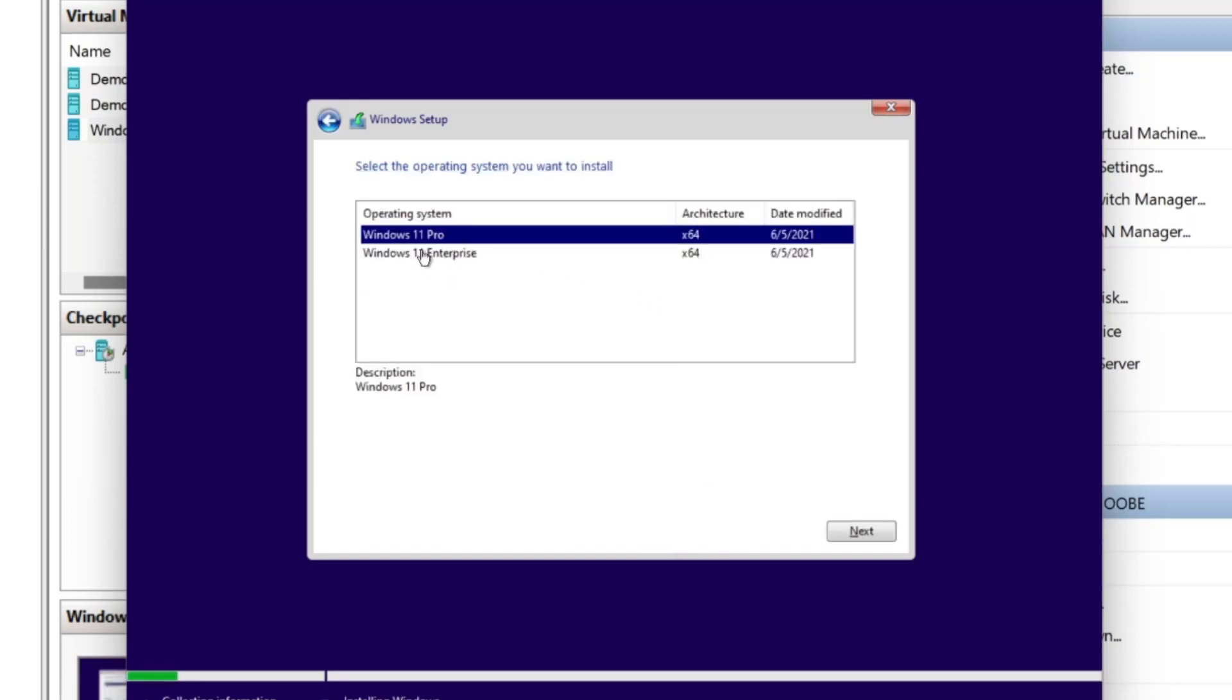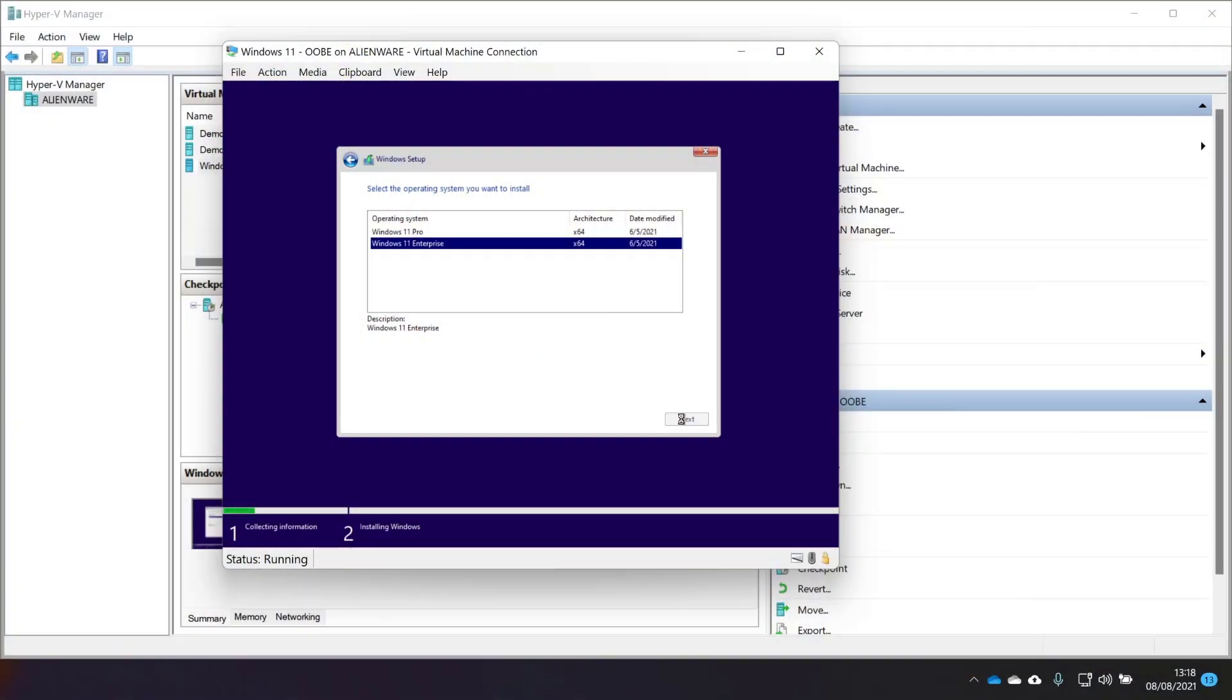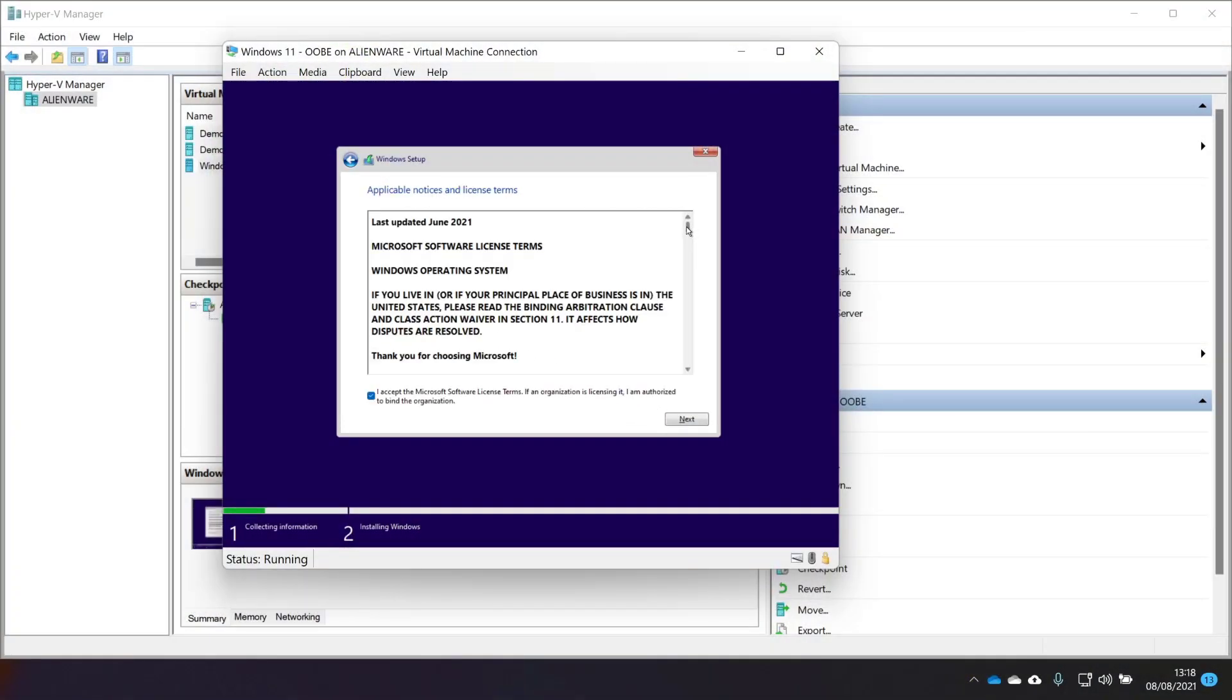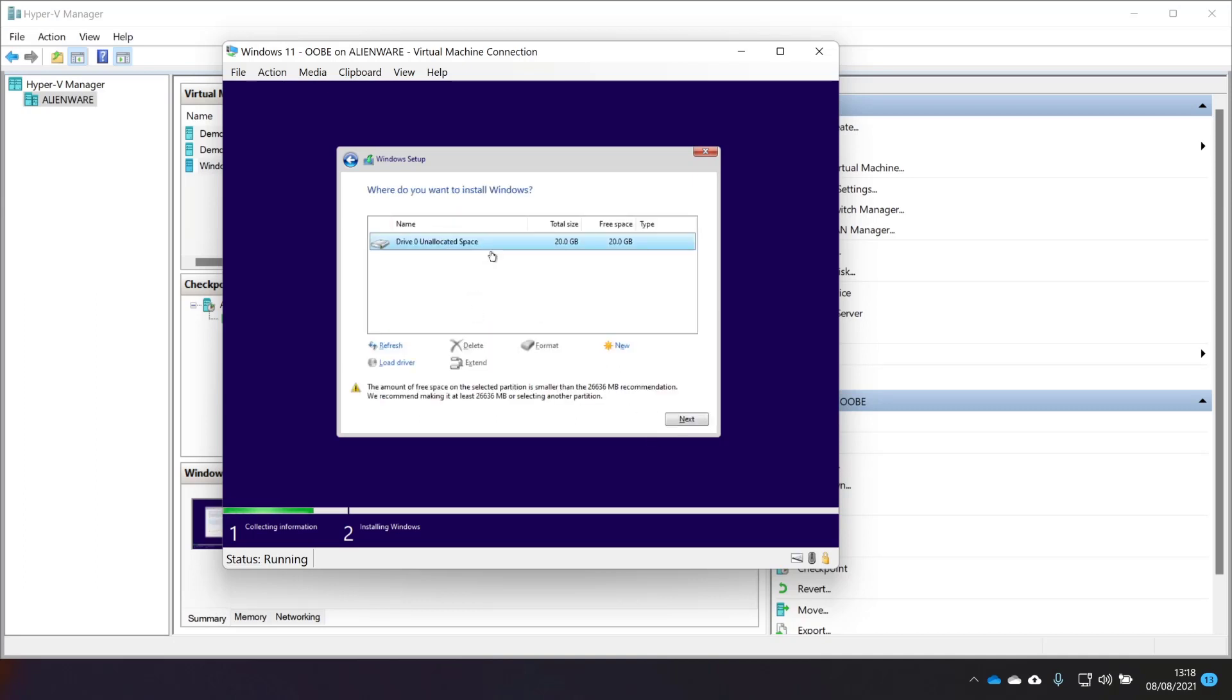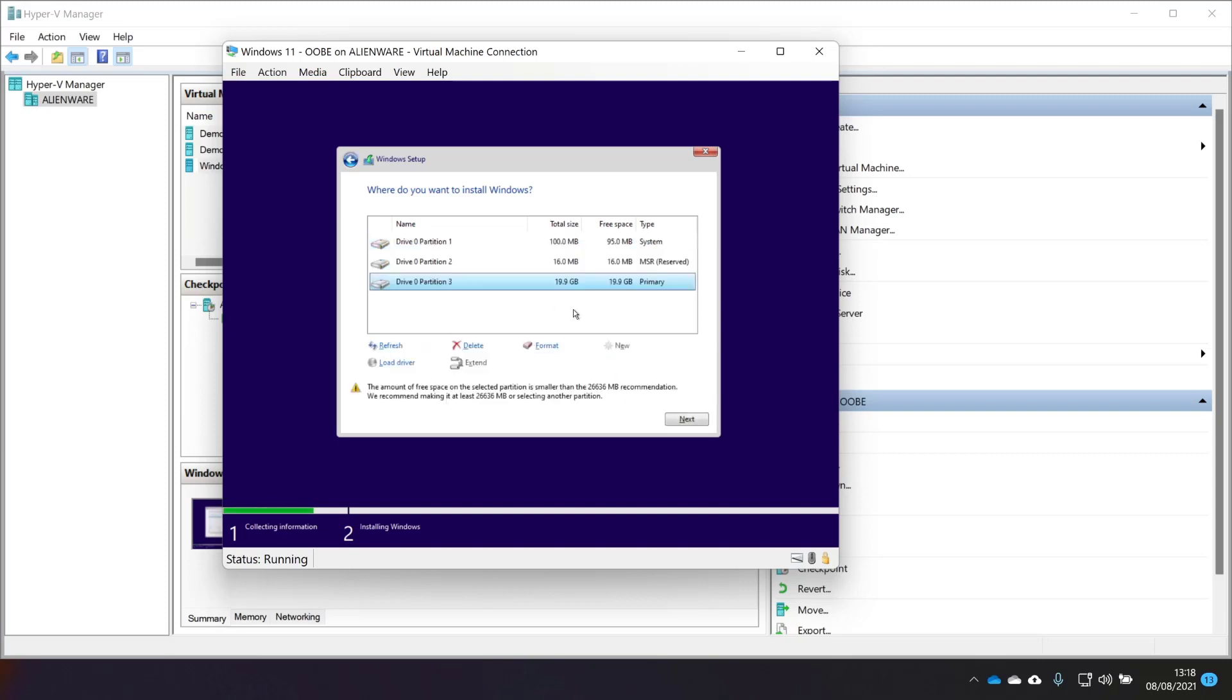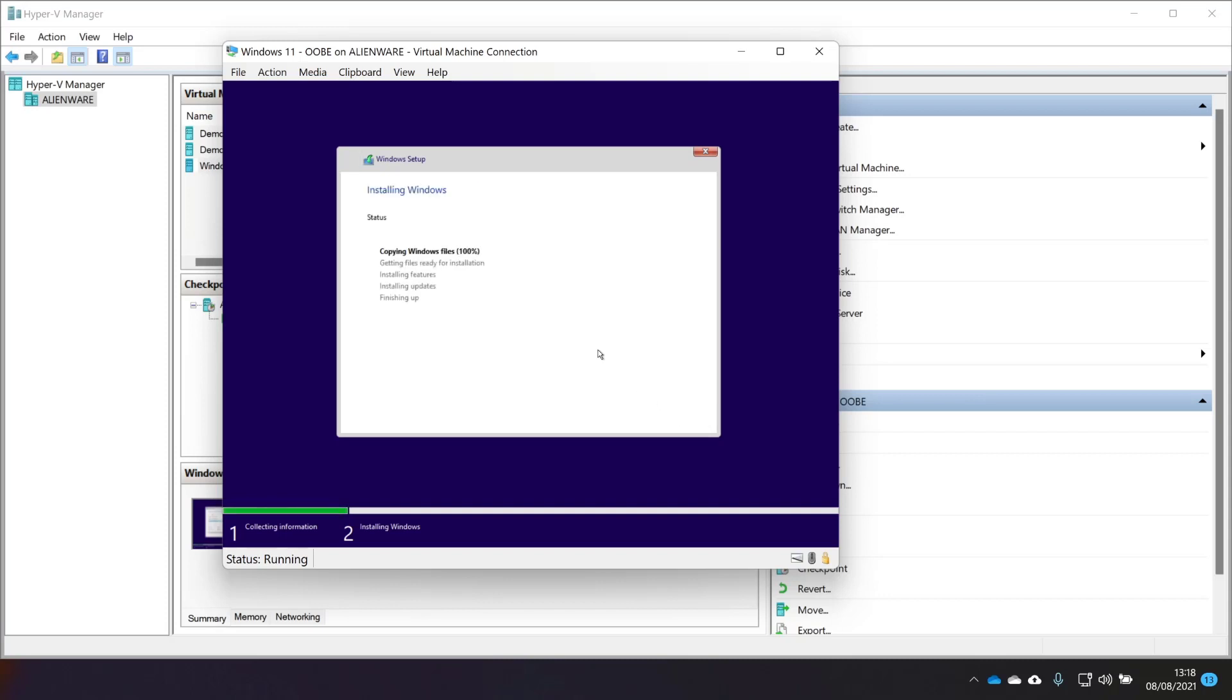We've got a choice of Pro or Enterprise because that's the ISO that we decided to generate by the UUP dump website in the previous video. I'm going to go with Enterprise because that's the one I really wanted to test anyway. We'll go with that and then choose next. I've previously read this agreement, so I'm happy to be bound by it. We're going to do a custom installation and we'll just grab some disk space there. It'll format that for us. All good. Not big enough, apparently. Below the recommended. I've only given it 20 gig. But we'll see how this goes.